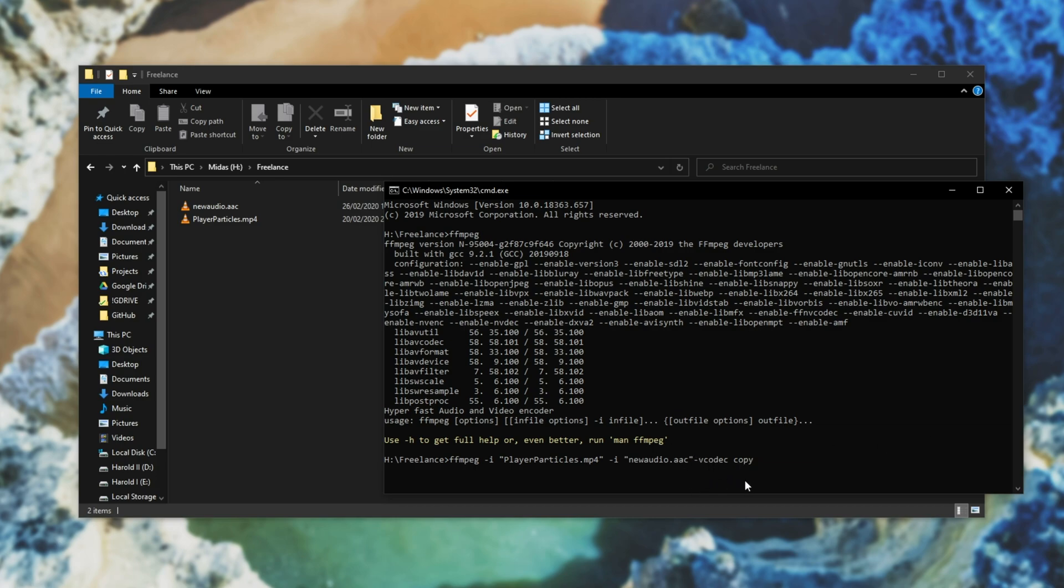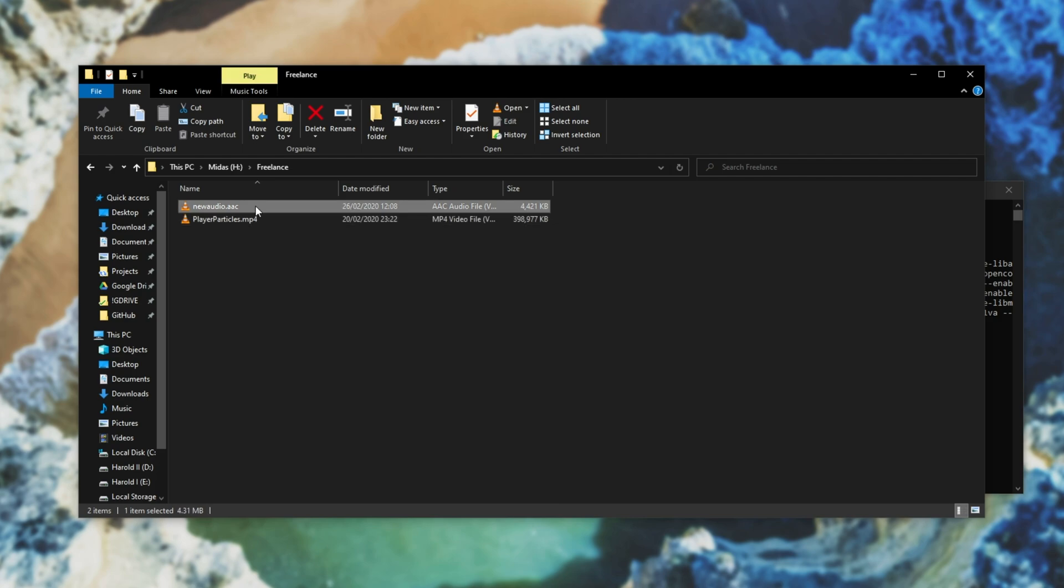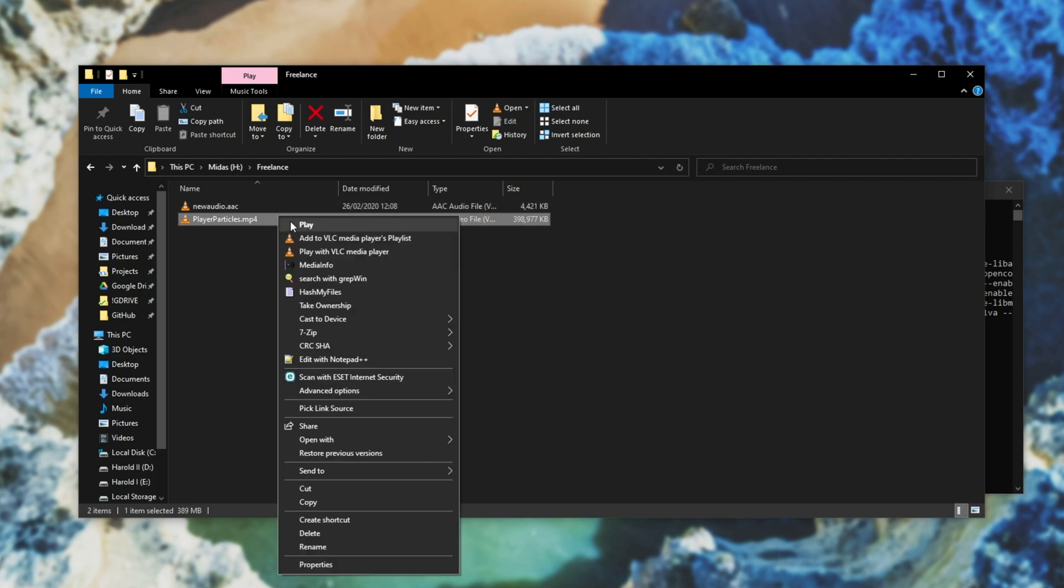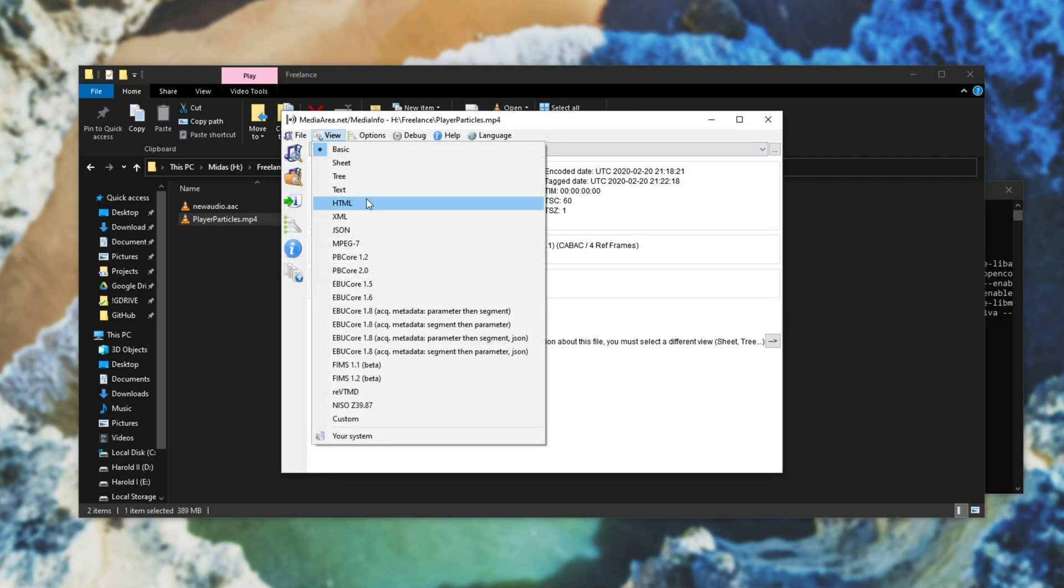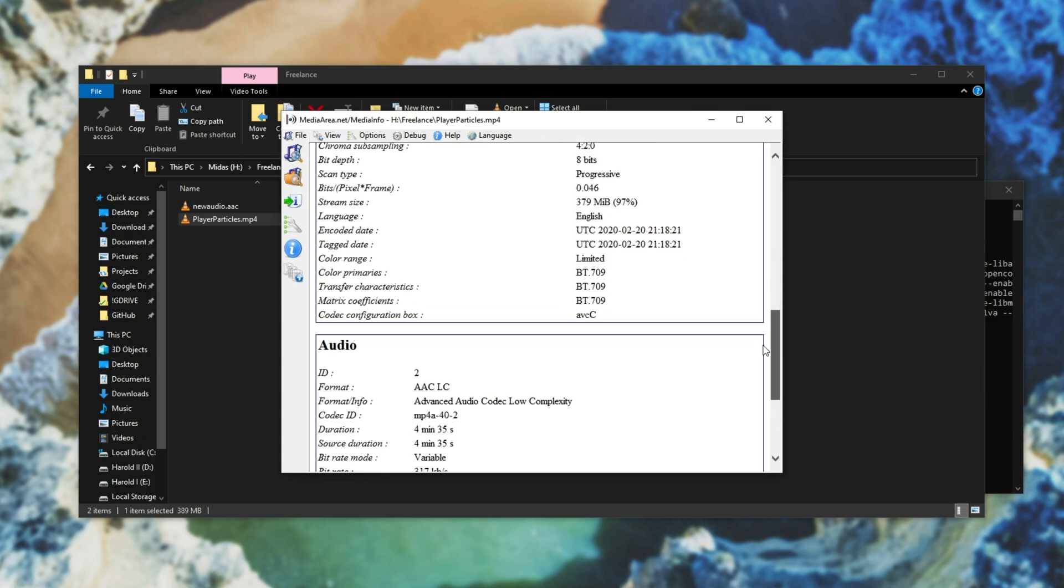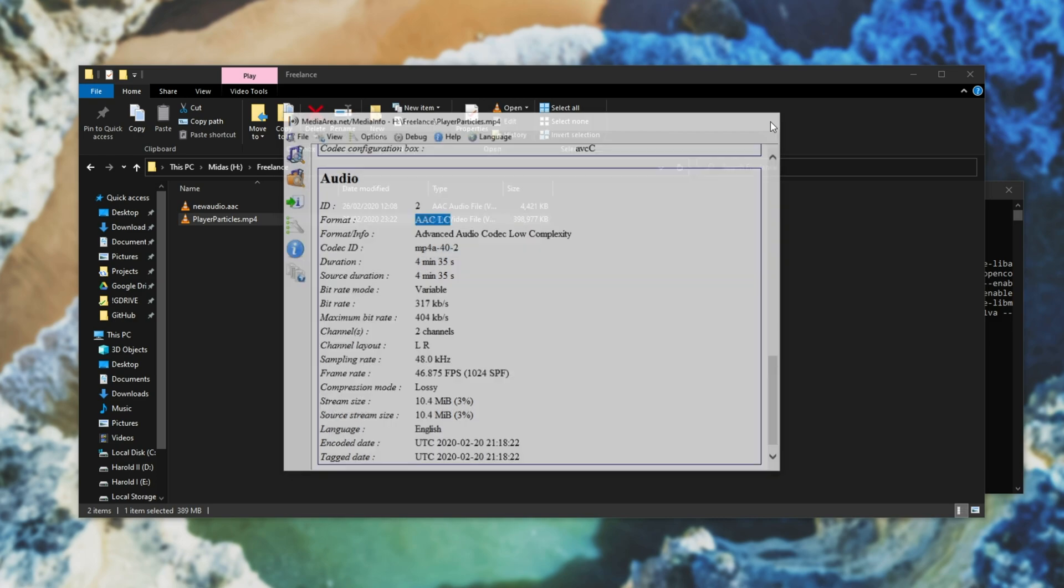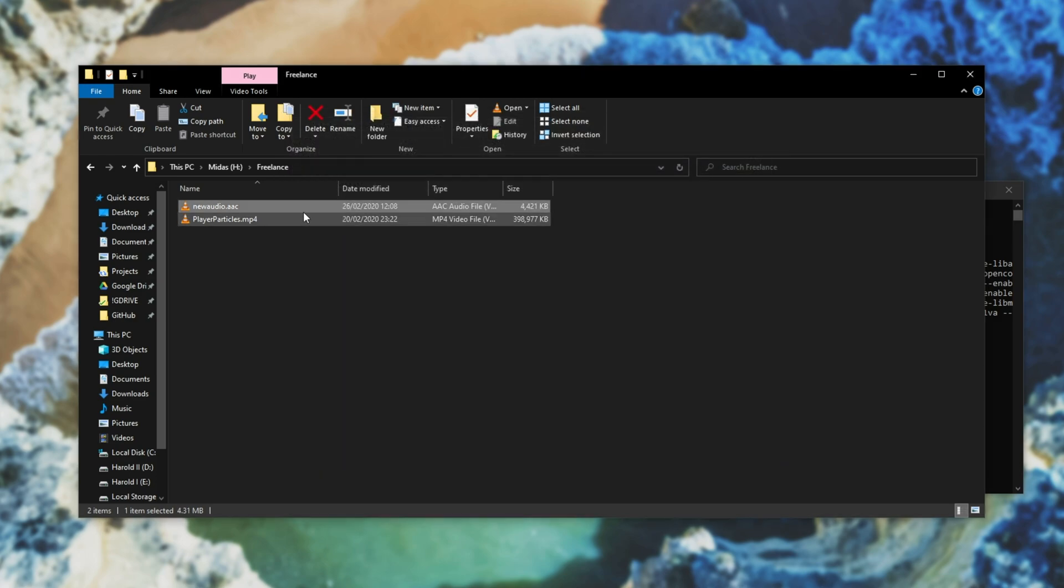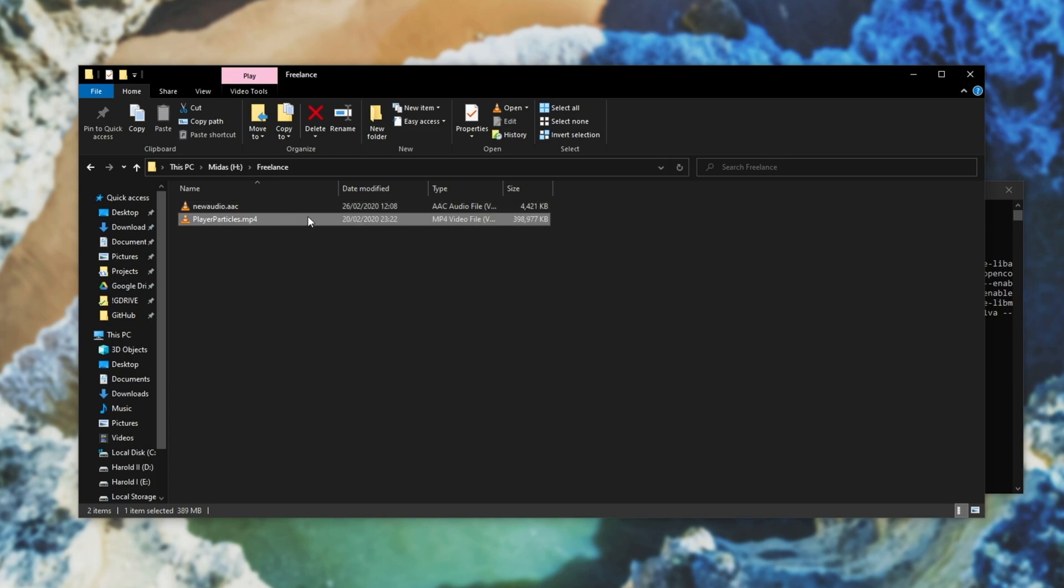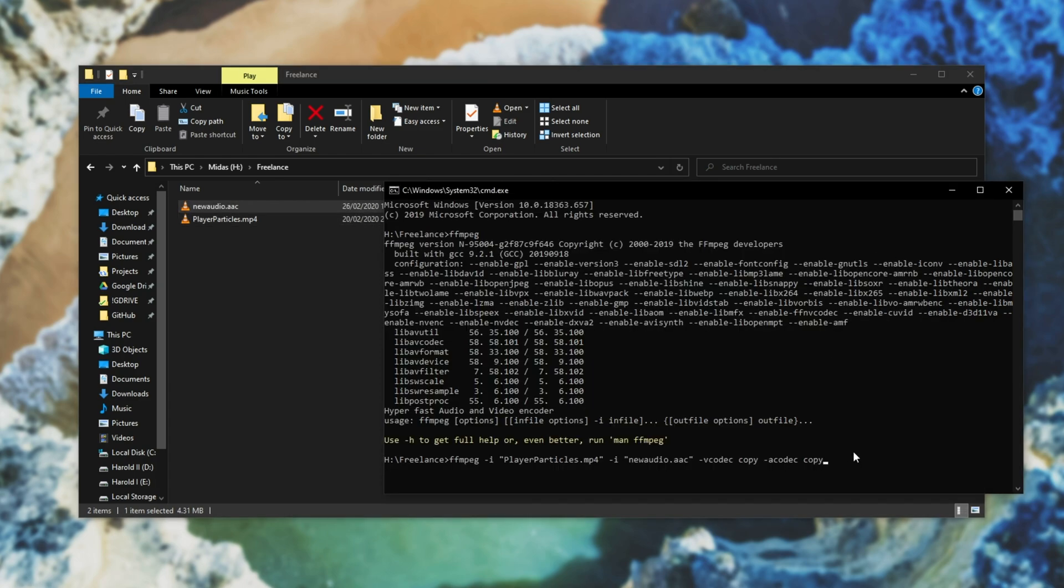I missed out a space here so I'll go back and add one, then space a codec and we can use copy once again. Why can we use copy? Well because mp4's audio container is aac and that's exactly the file that I have. If I check the video file's information in a program like media info, you can see that audio format is aac lc, meaning I can simply replace the mp4's audio with this audio file.